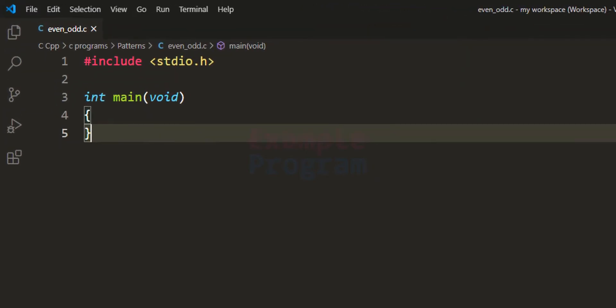Welcome to the channel. In this tutorial we will see how we can write a C program to check whether a number is even or odd. In this case we will not be using the if-else conditional statement; instead we will be using the switch statement.